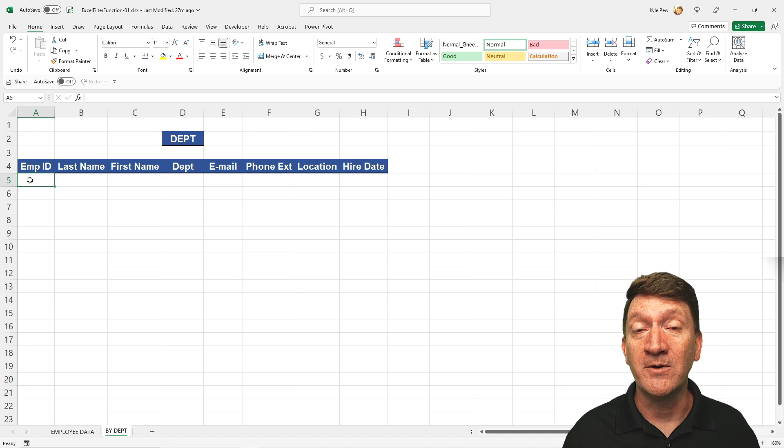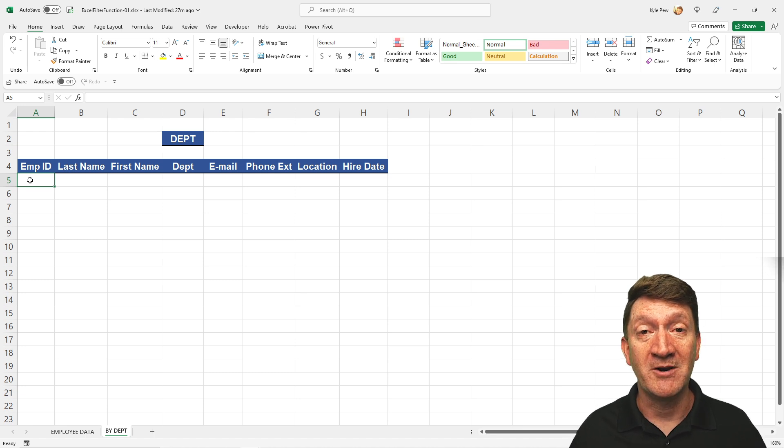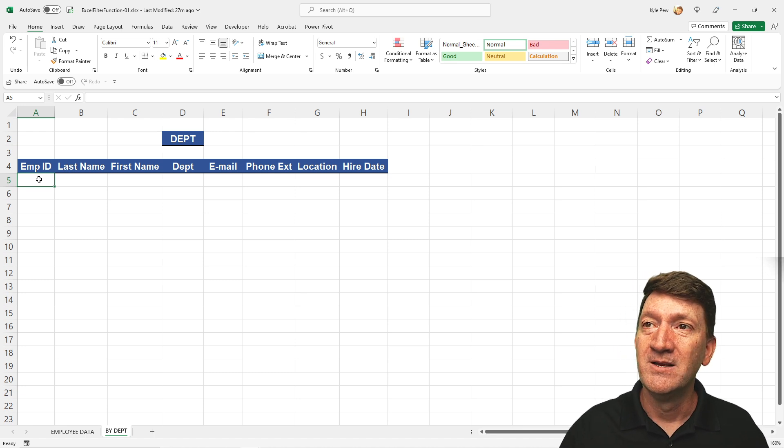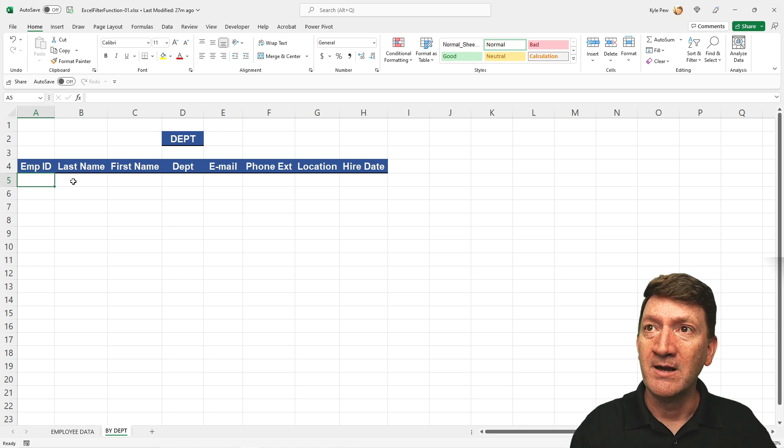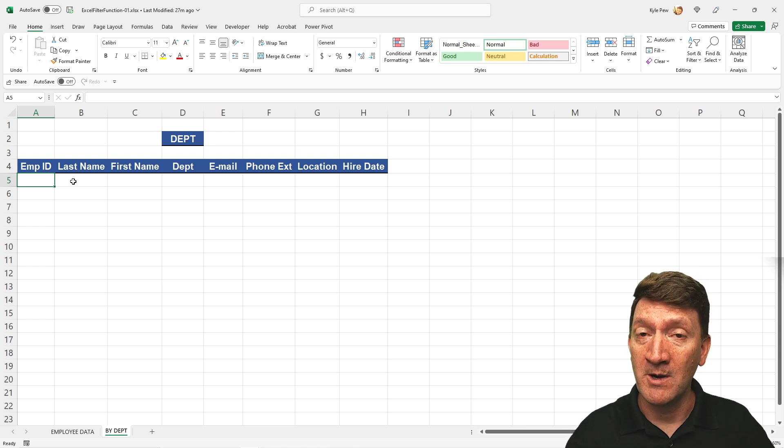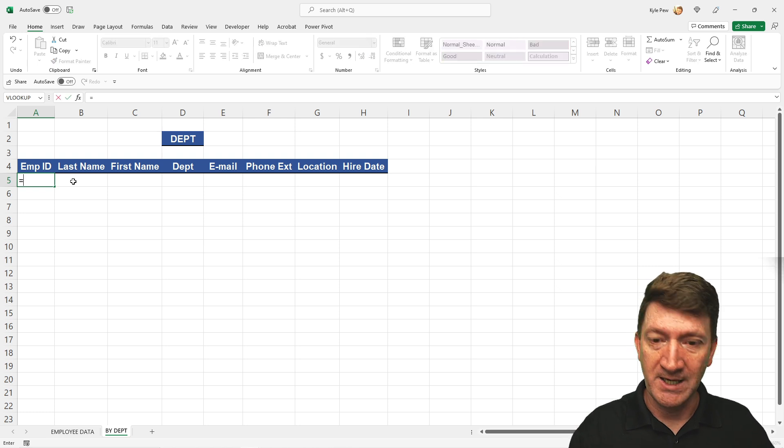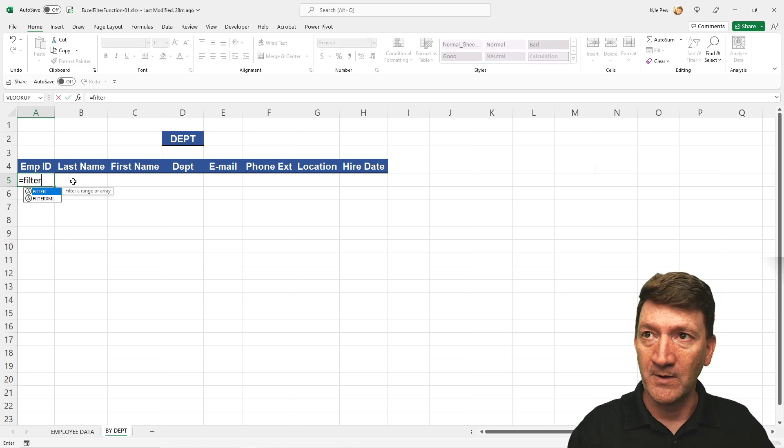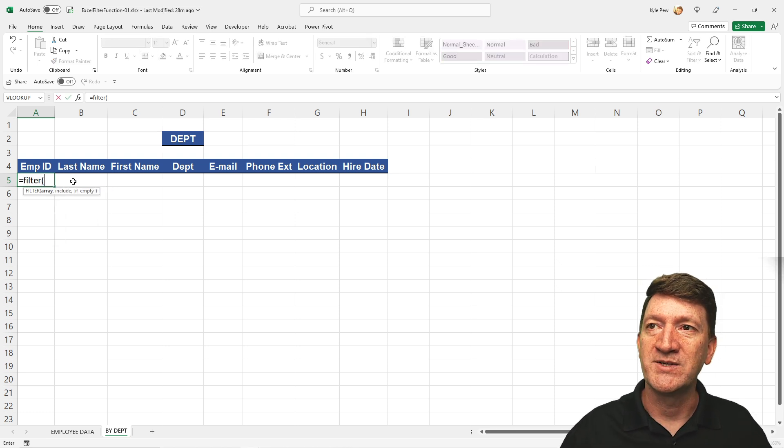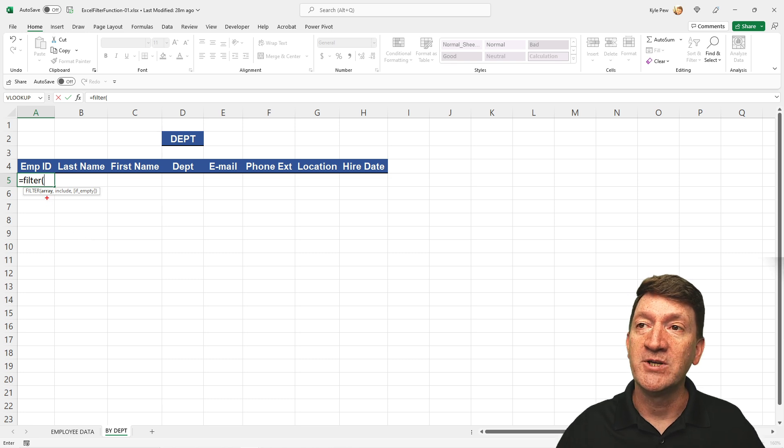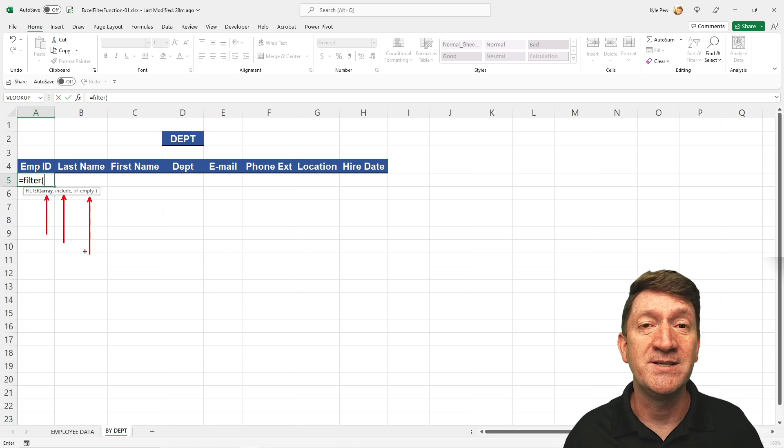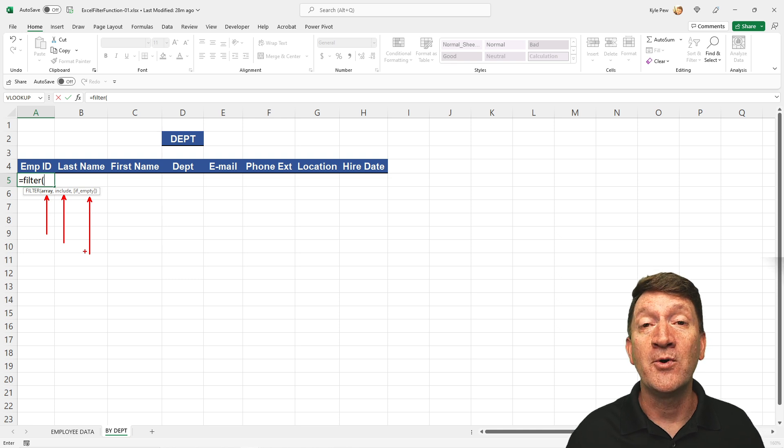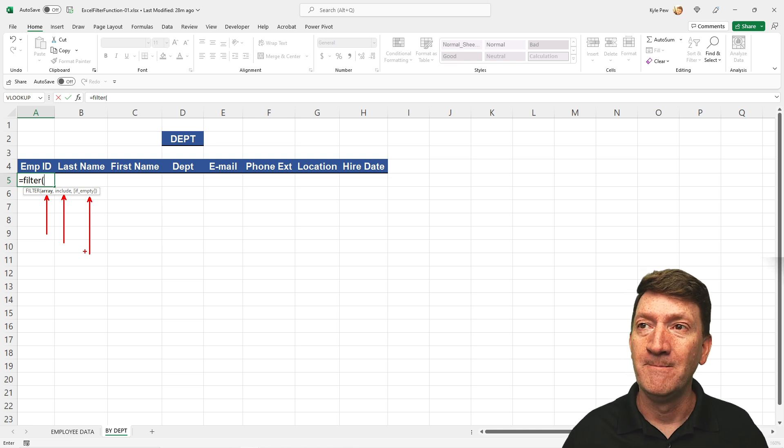Now, I'm just going to utilize the filter function to pull out specific records that we're looking for. So here I'm just going to say inside of cell A5, that's where I want the list, the filtered list to begin. I'm going to say equals filter, and I'm going to open up a parentheses. Now, the filter function takes three arguments, three little pieces of information that it needs in order to find the records that we're looking for.